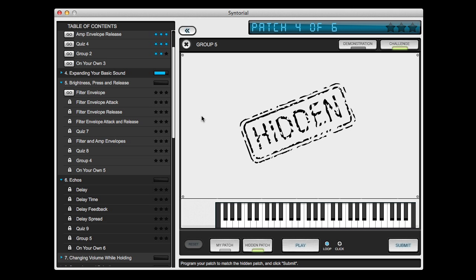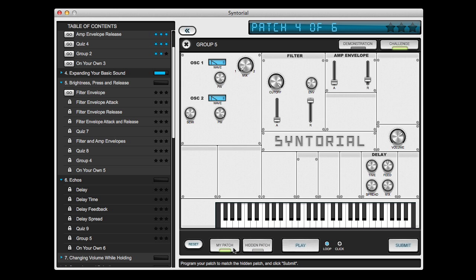First, Syntorial presents you with a hidden patch. You can play and hear this patch, but you can't see how it's programmed. Your job is to switch over to your patch, which you can see, and program it to sound like the hidden one.